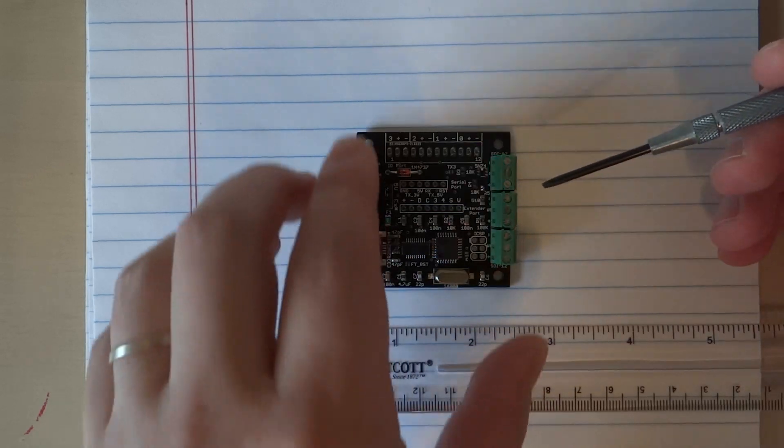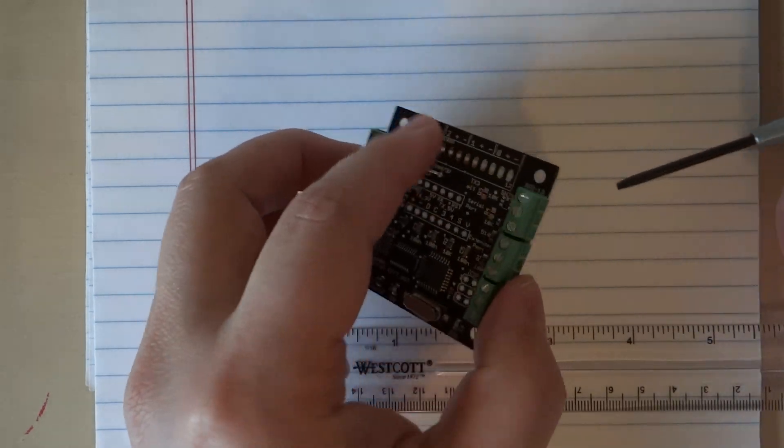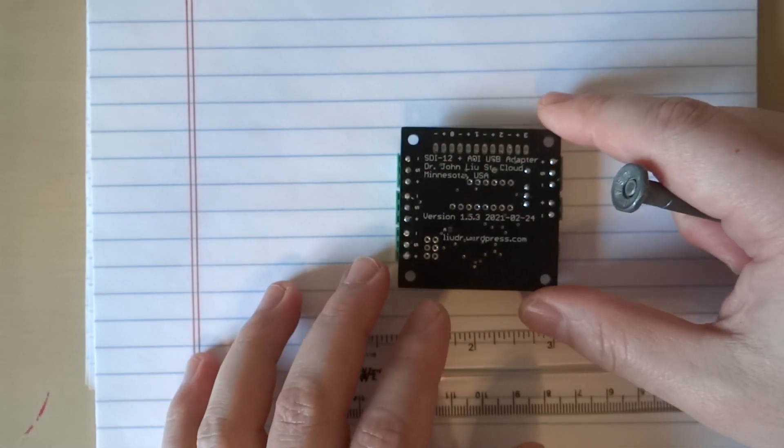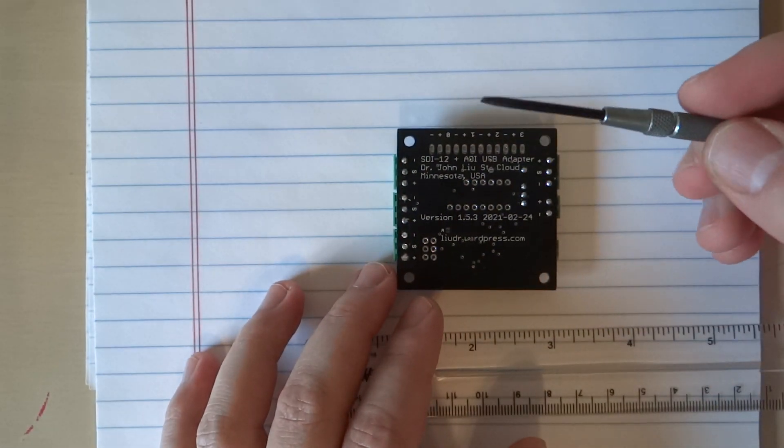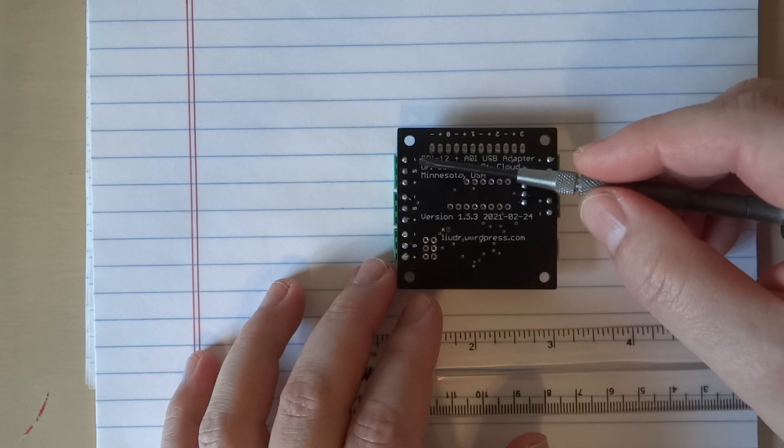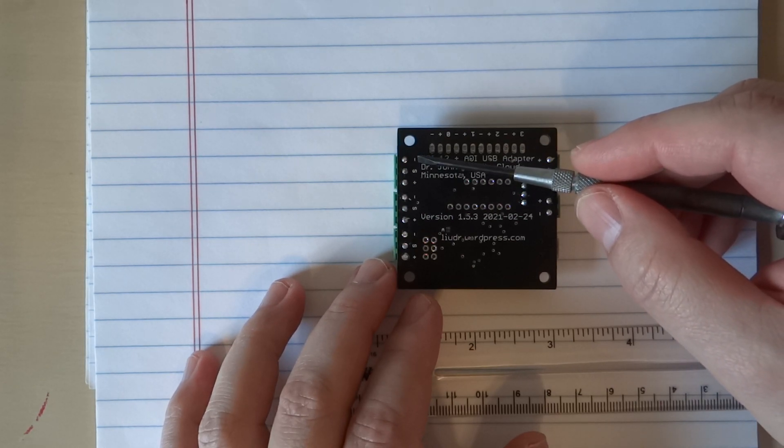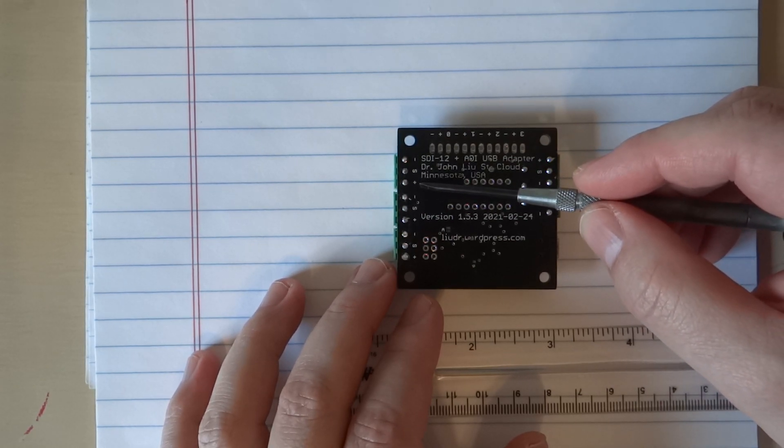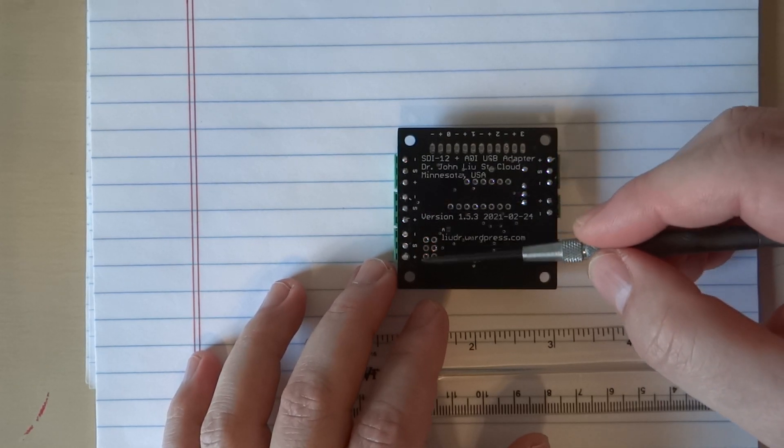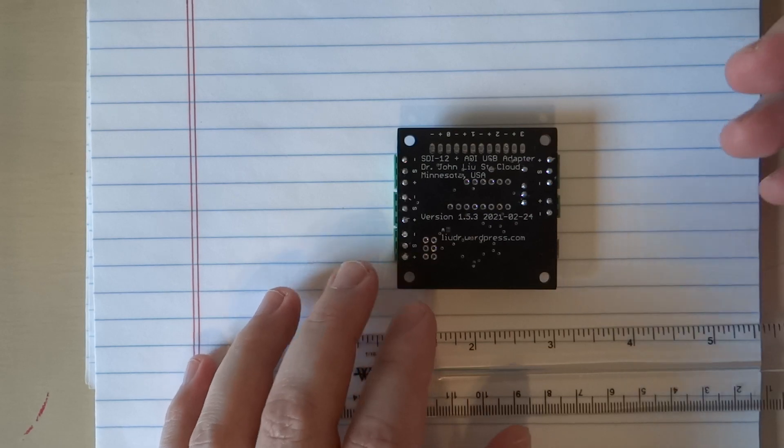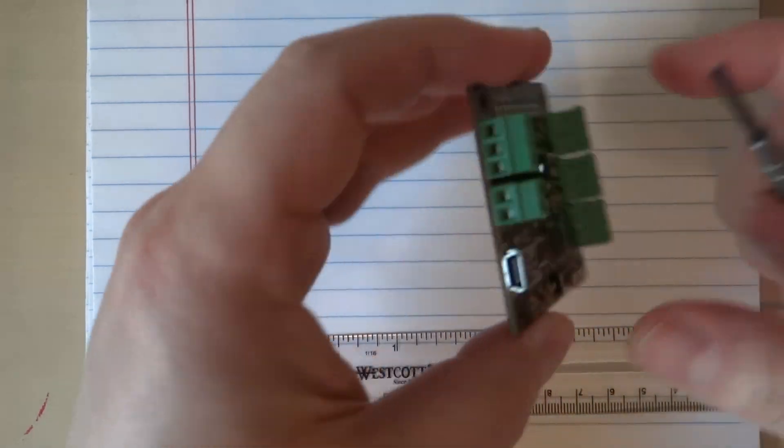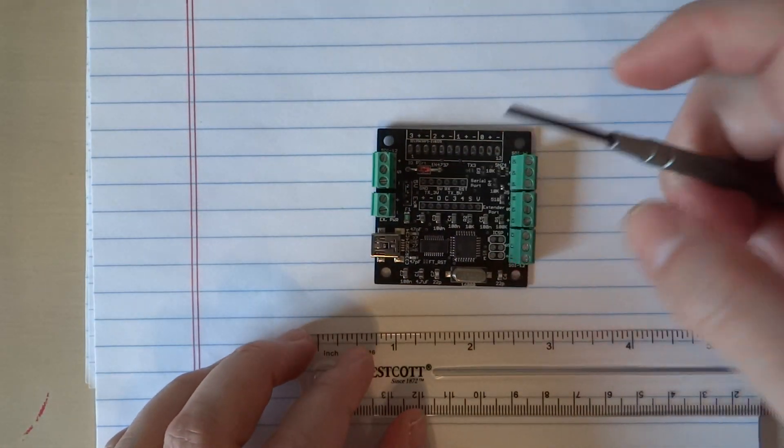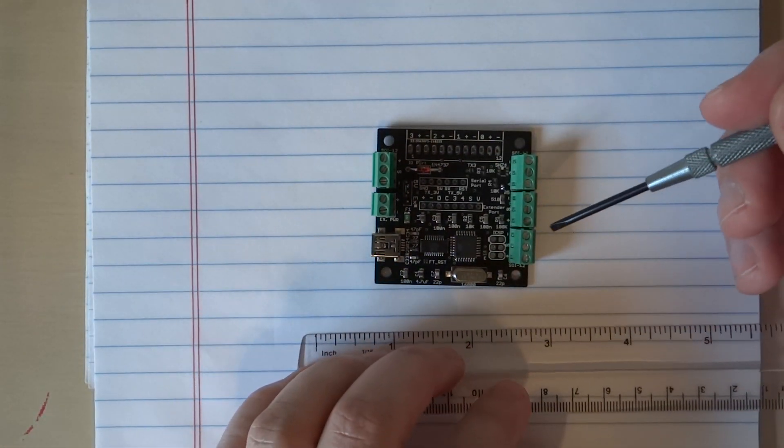These are the adapters. If you wonder how to hook them up, there are markings in the back: minus, signal, and plus on all of these. These are the SDI-12 connections.